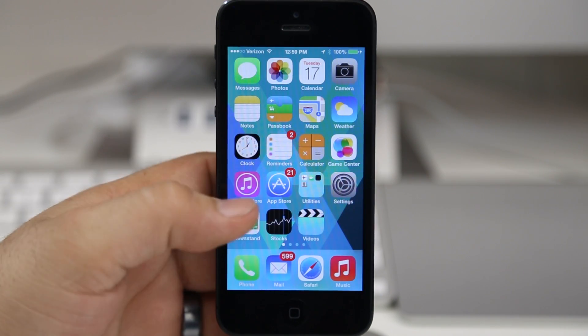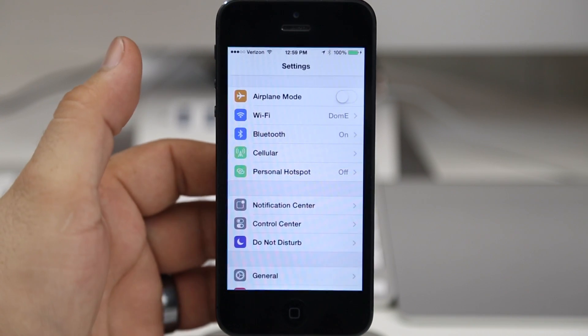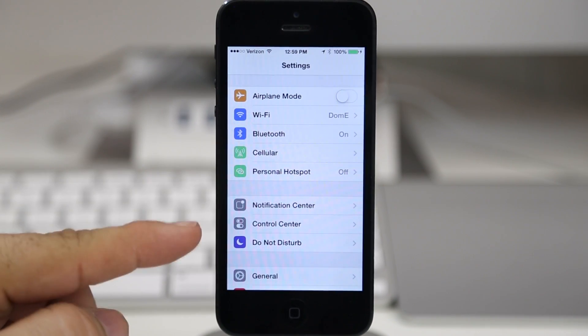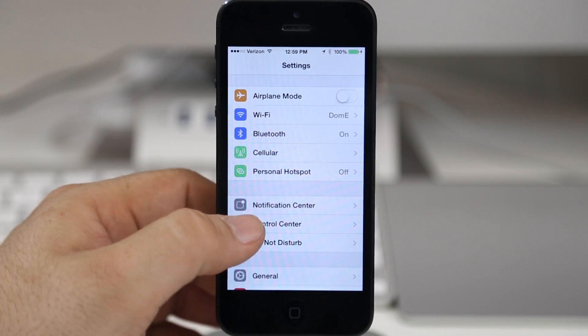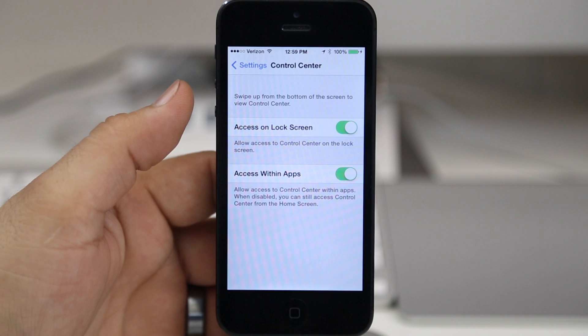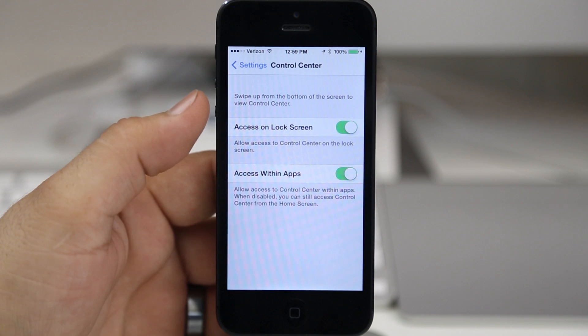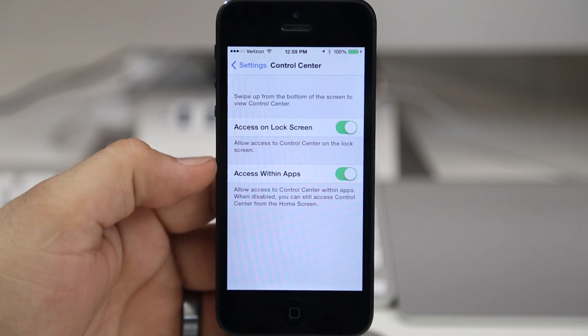You can find these options within the settings app here. So if we go into the settings app and we tap on Control Center, you can actually change a couple of things here. There's really not much to configure.